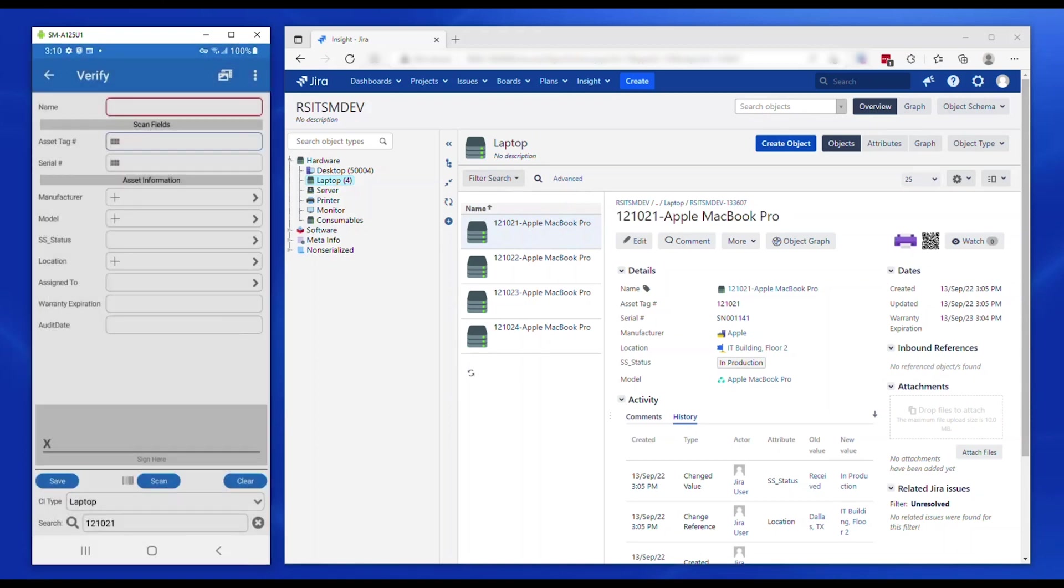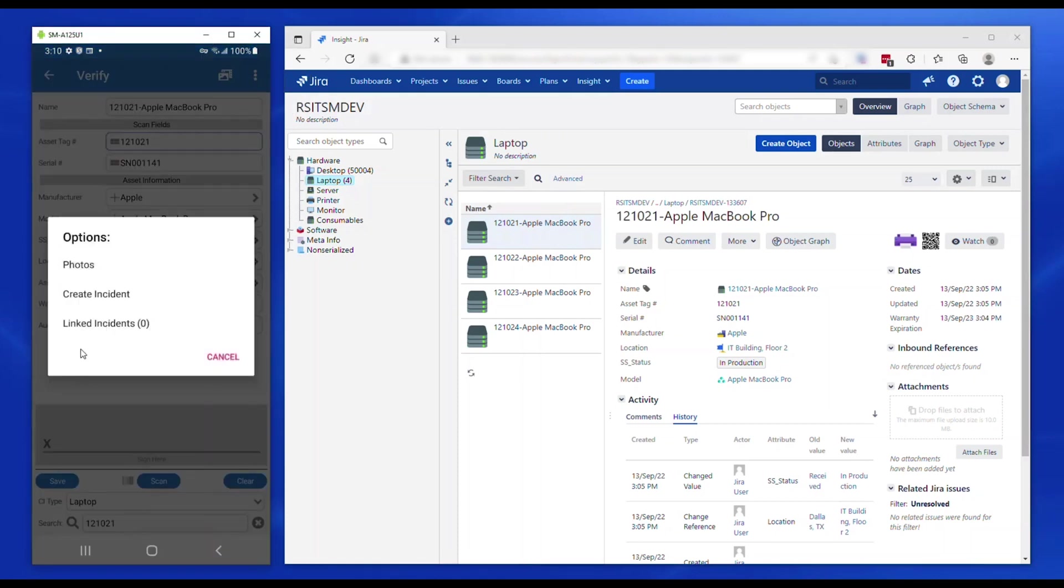Users can also optionally create new incidents and link them to the asset and edit existing linked incidents.